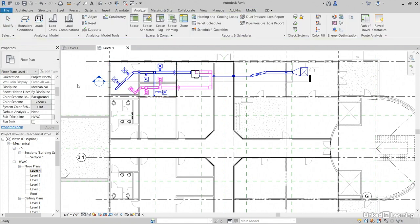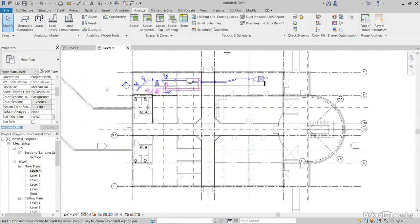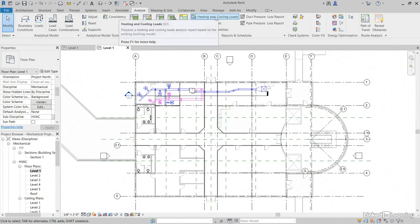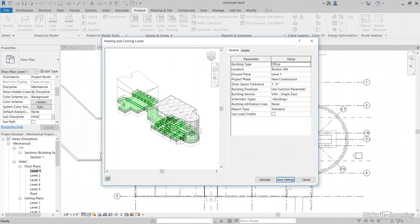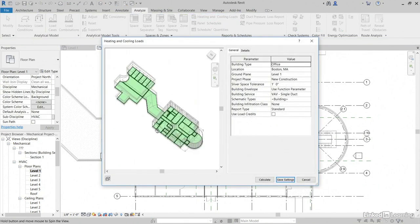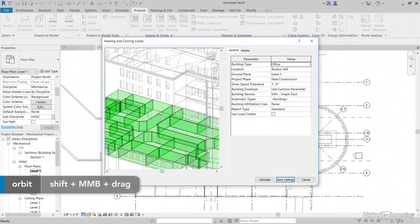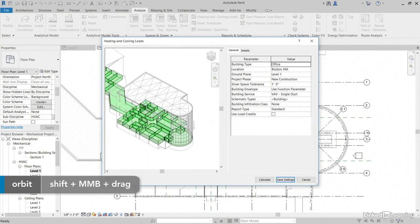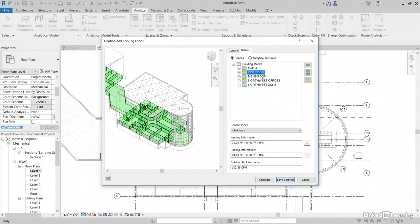Now, what we can do is we can go to Heating and Cooling Loads. And, from here, we can look at it based on our spaces. If we go to Detail, our spaces are selected, but check it out. They're broken down based on those zones we just created.